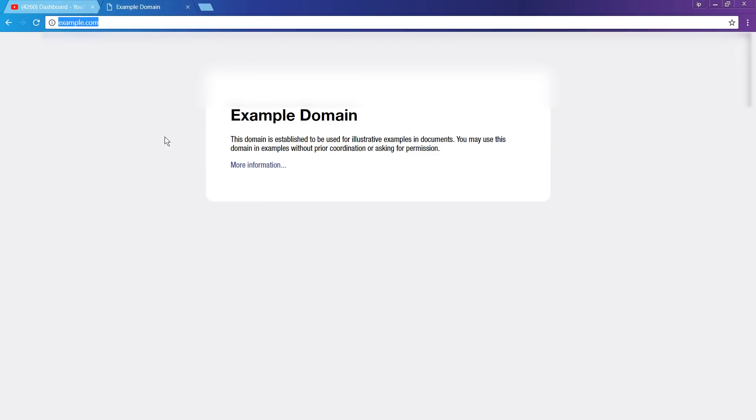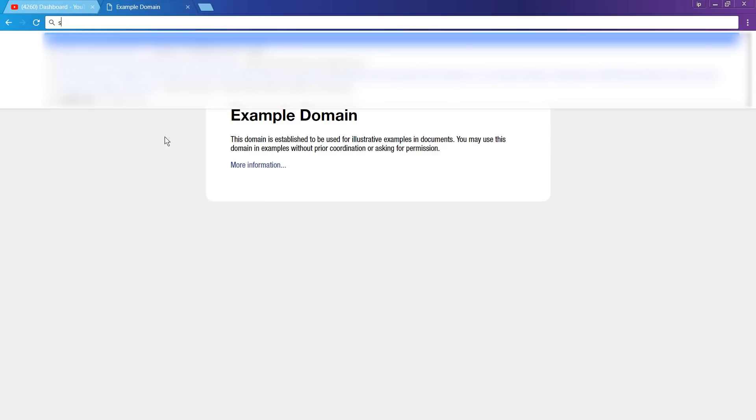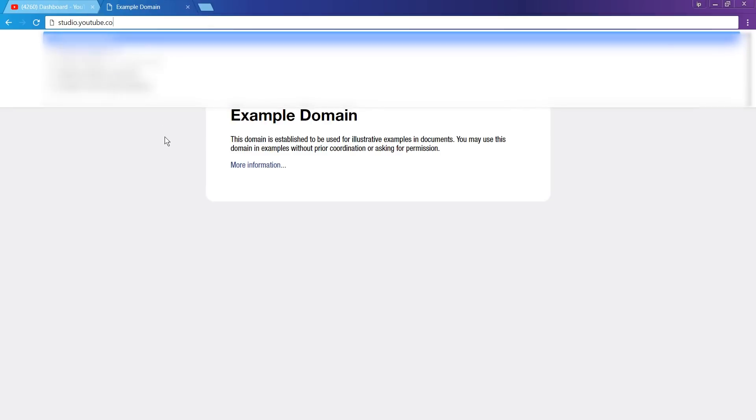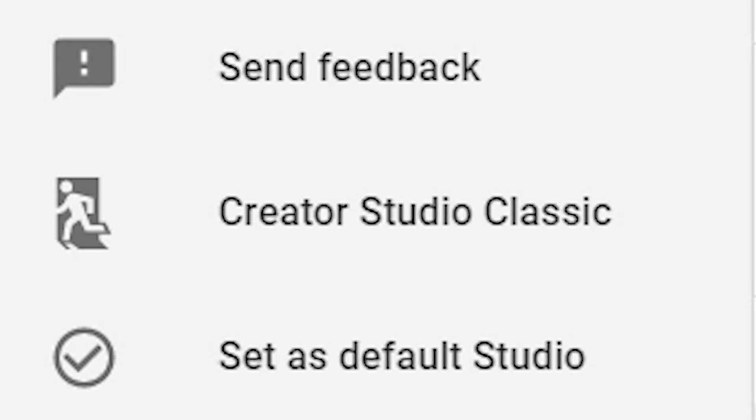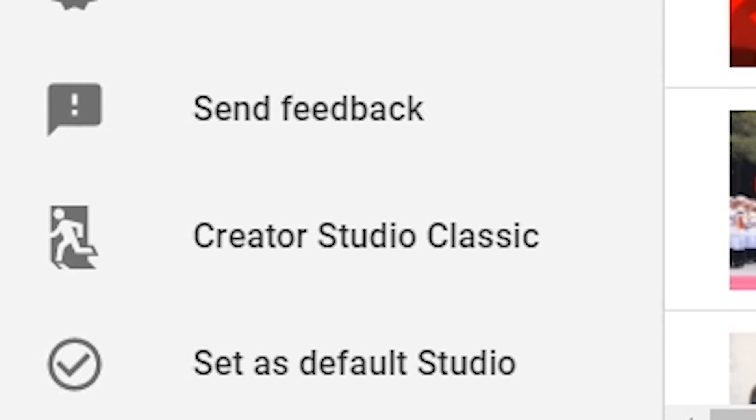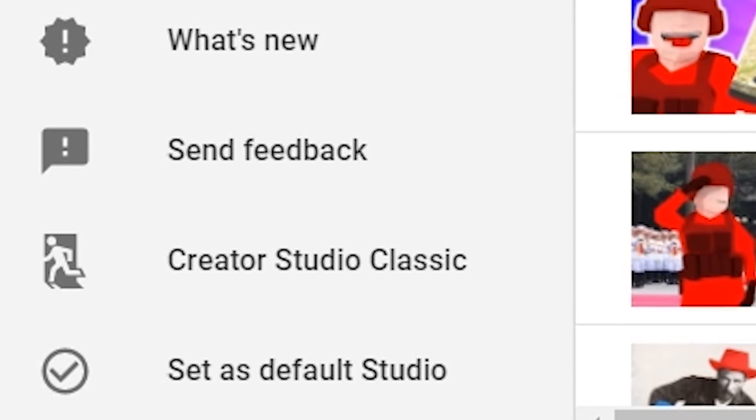Alright, so let's just type this in. Studio.youtube.com. Yeah, YouTube, I know you're desperate for us to start using this and I'm at least thankful you don't force us to switch... yet.